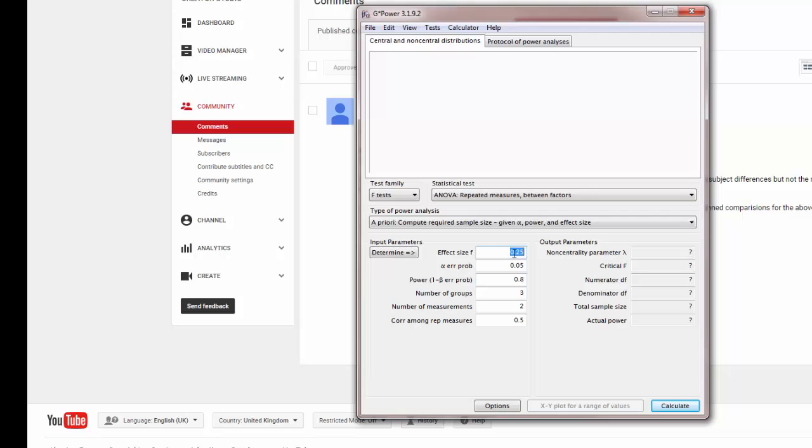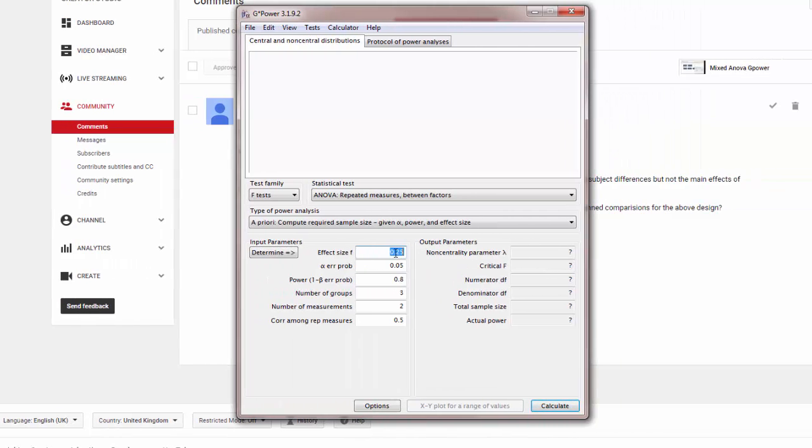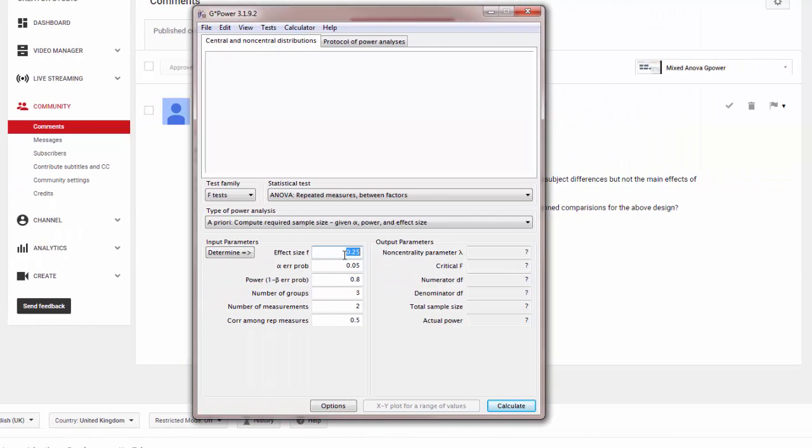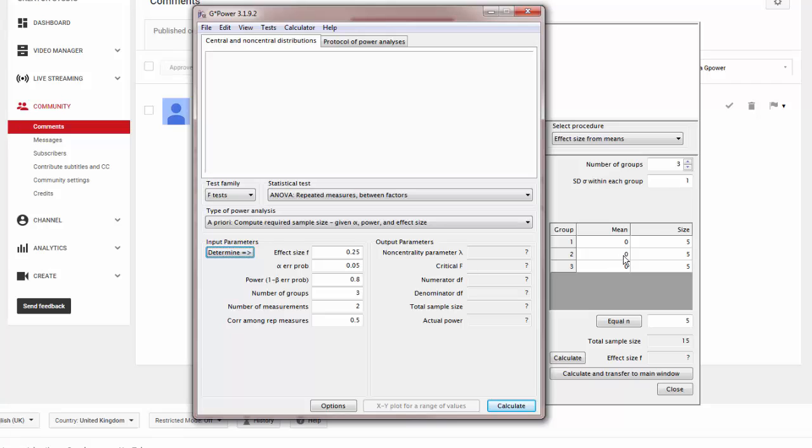By default, it gives you a medium effect size. But if you've got previous literature that tells you your effect size, you can calculate it by entering the means and the sizes of the groups here, clicking calculate and transfer to main window, and then that will give you a more precise answer.